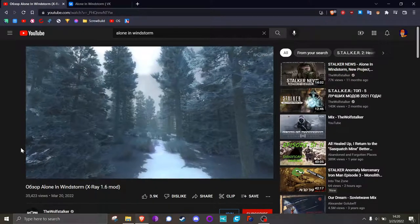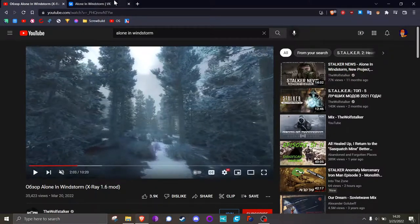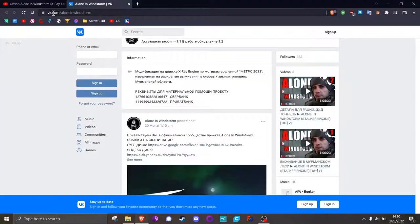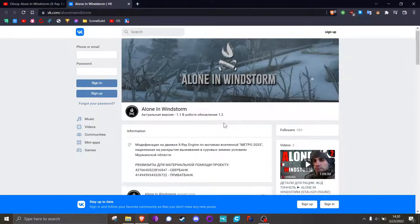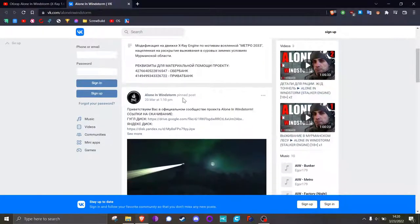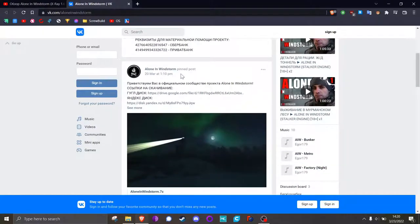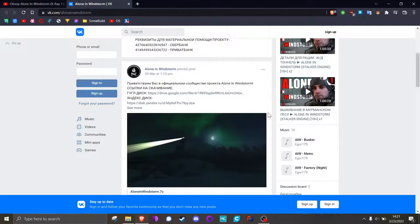So the very first thing you're going to want to do is go to vk.com slash aloneinwindstorm. This is the official site or the official VK group for the devs that made this mod. Down here on this second page, there is a Google Drive link and a Yandex Disk link. You can use these to get the game.